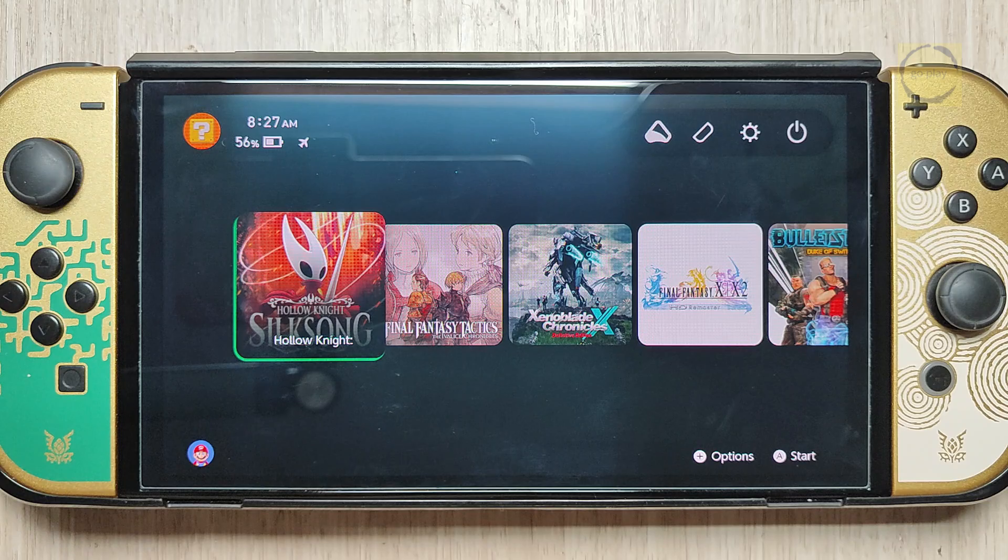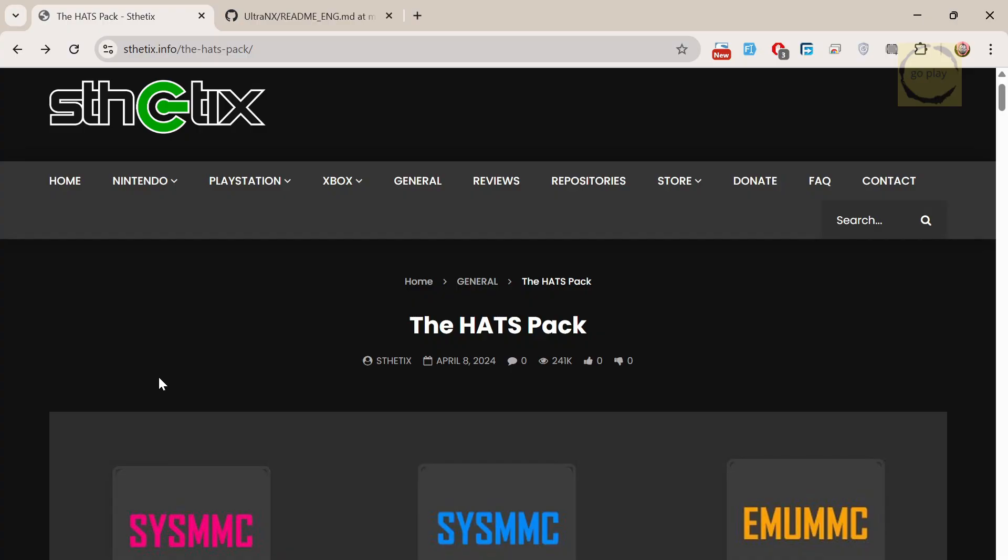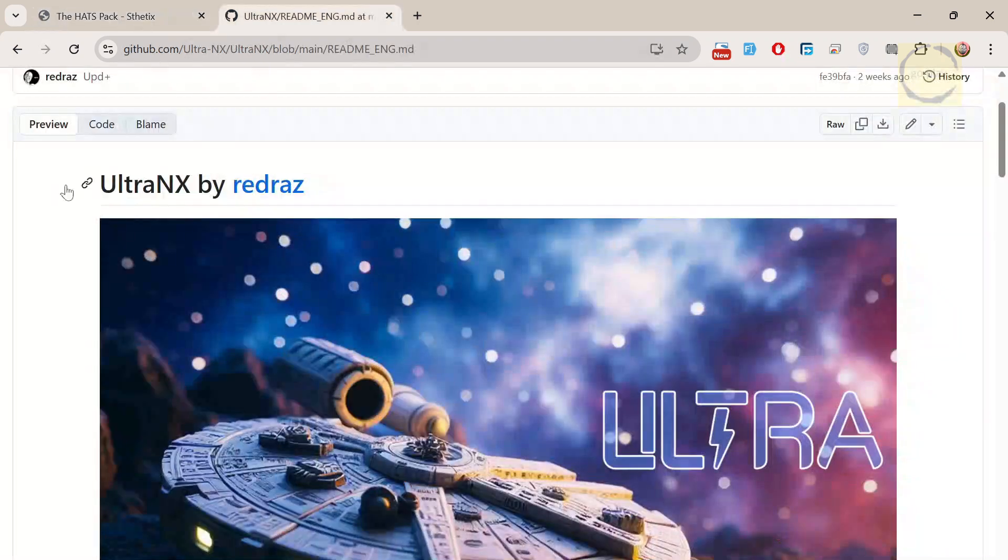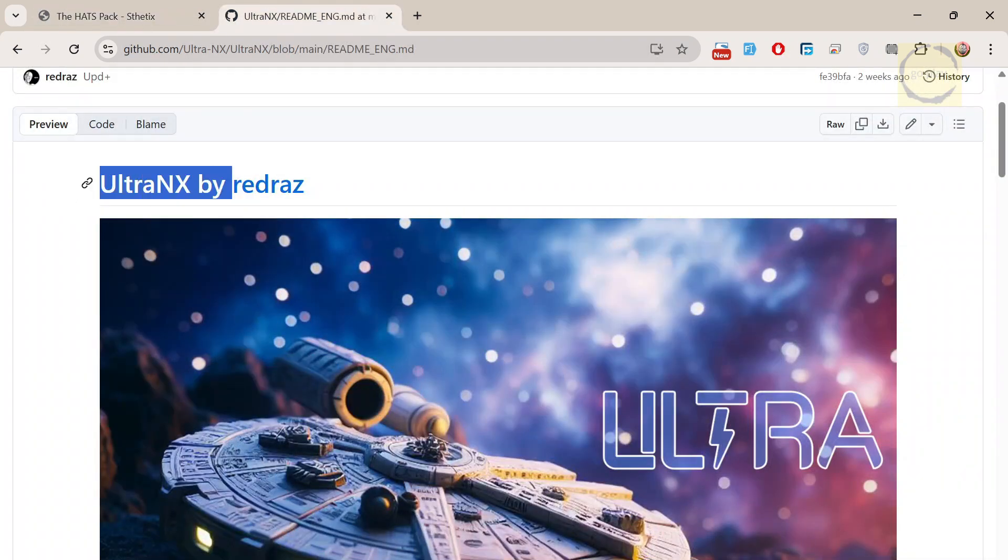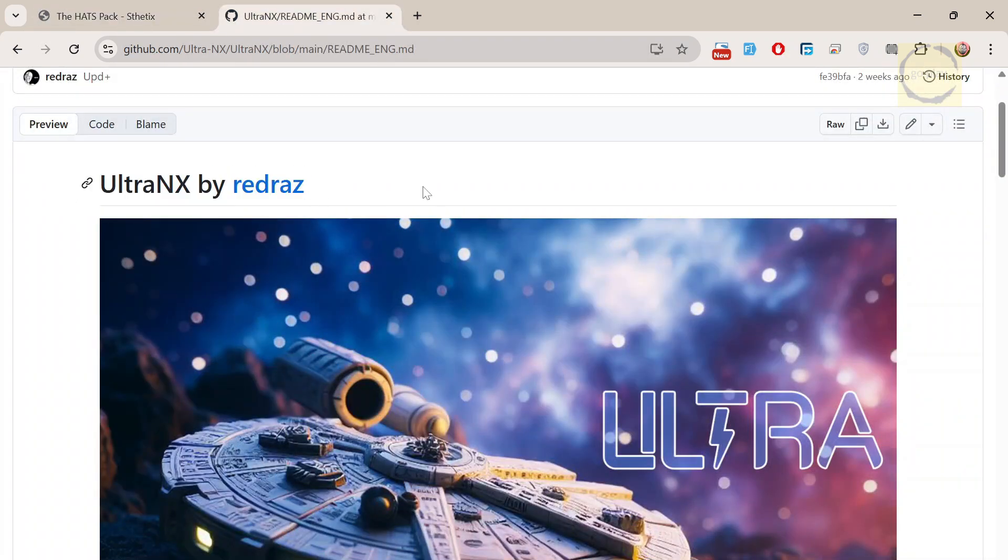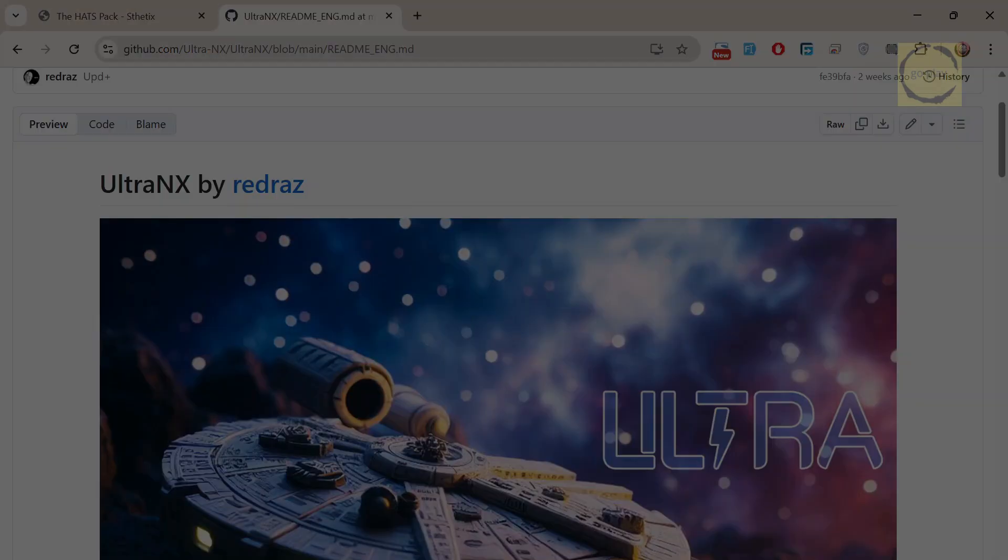In my previous videos, I always used the HAT pack, but for this one, I'll be switching to Ultra NX by RedRaz. Alright, without further ado, let's jump straight into the tutorial.